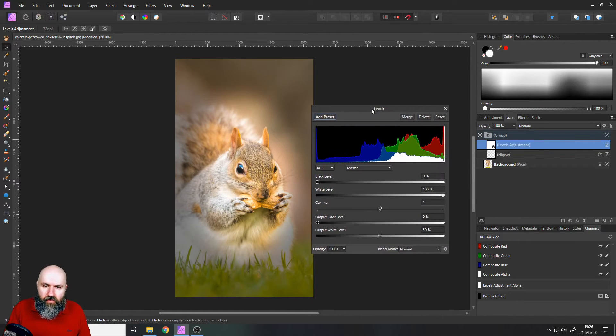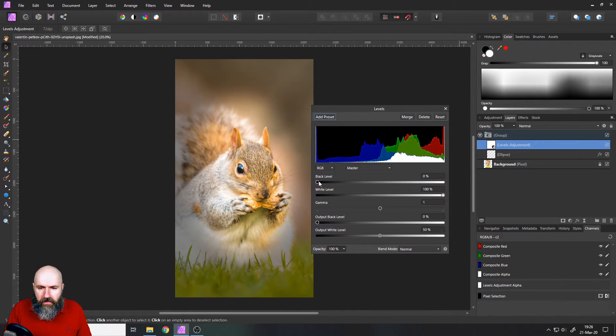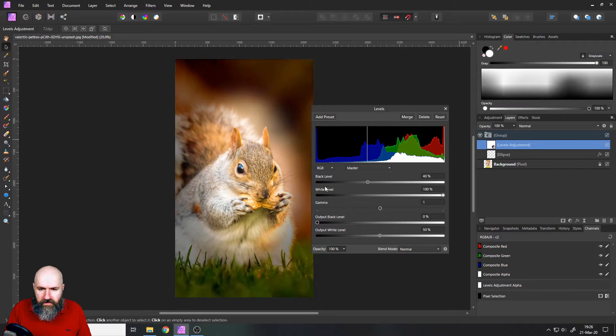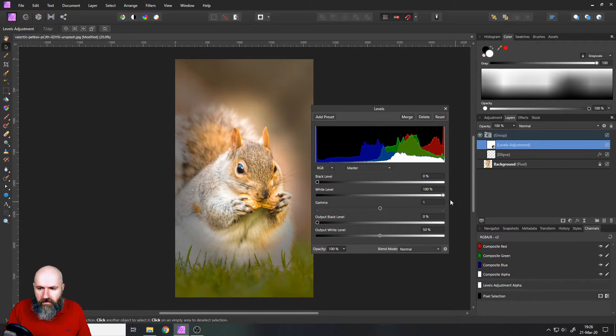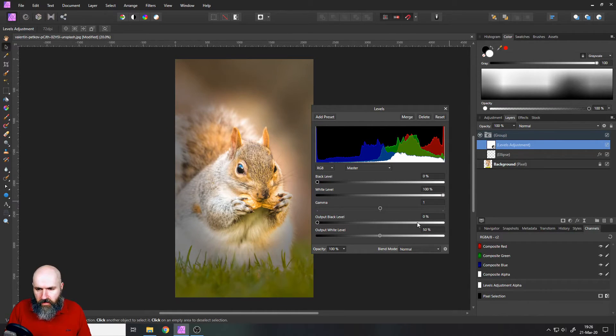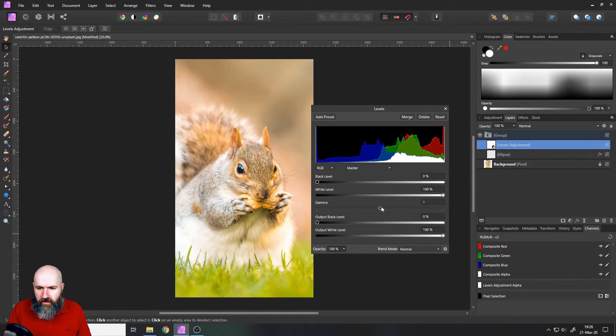Let's look at them real quick. So you can make the blacks darker, as you can see you can make the whites whiter. Then you also have in the middle your gamma.